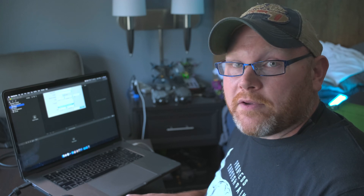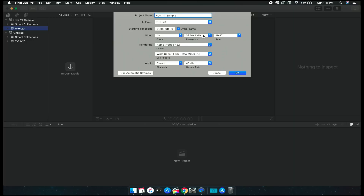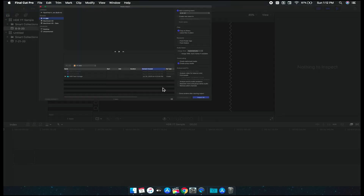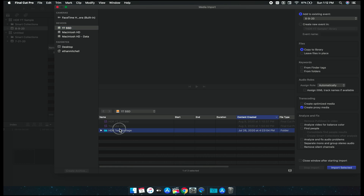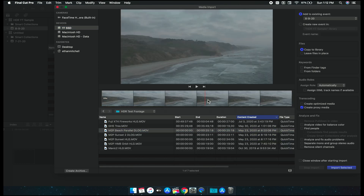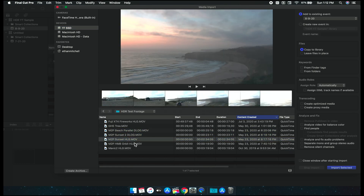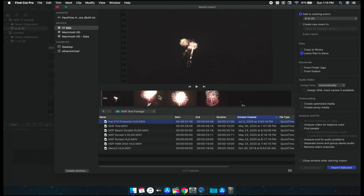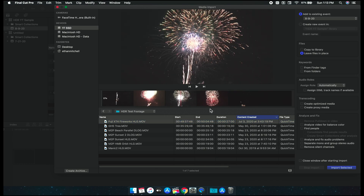YouTube recognizes both PQ and HLG, but I've found PQ works the best. We're going to keep our 4K resolution and frame rate the same. Now let's import some media. Since we deal mostly with drones here, we're going to bring in some clips from the Mavic 2 Pro, along with a clip from the GH5, and some fireworks over the 4th of July shot on the Fujifilm X-T4 in HLG.